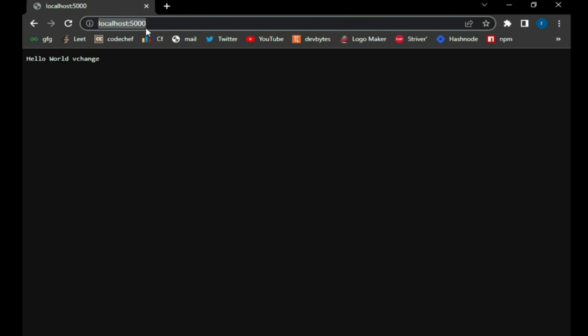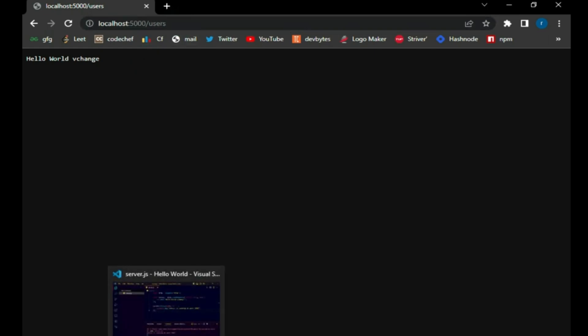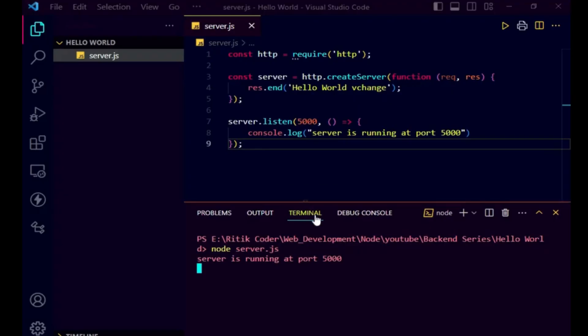What do you mean by route? Route means a change in the URL. Whatever address is present in this URL bar is called a route. So based on different URLs, we want to serve different data to our users. Right now we are getting this hello world output on the localhost 5000 route. If we change our route to 'users', then also we are getting the same data — for all routes we are getting the same response. In any application, you may have seen that on the basis of different URLs, you get different data. This is what we want to implement. This is called routing — serving different data to users on the basis of different URLs. Whenever the URL changes, the data in the body changes.